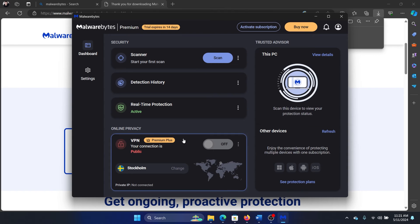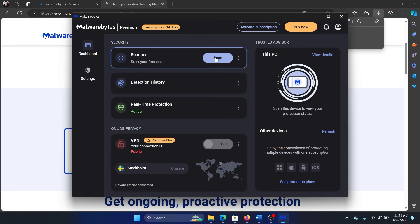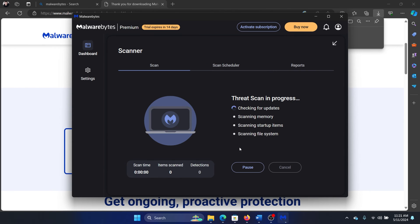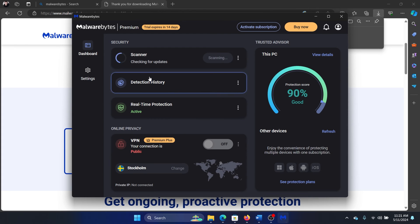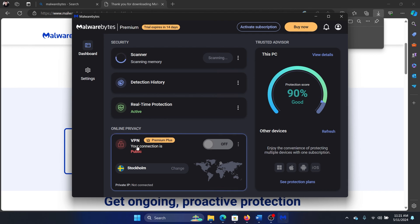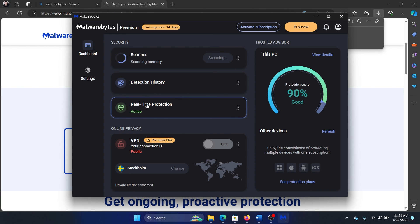Now we can scan the system for malware using that tool, and we have many more options like checking the detection histories, selecting a VPN, and also real-time protection.